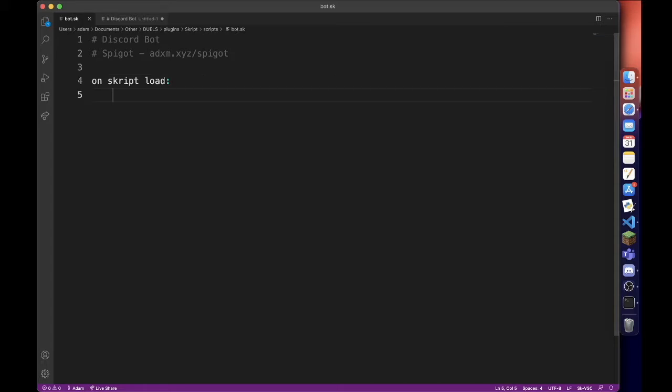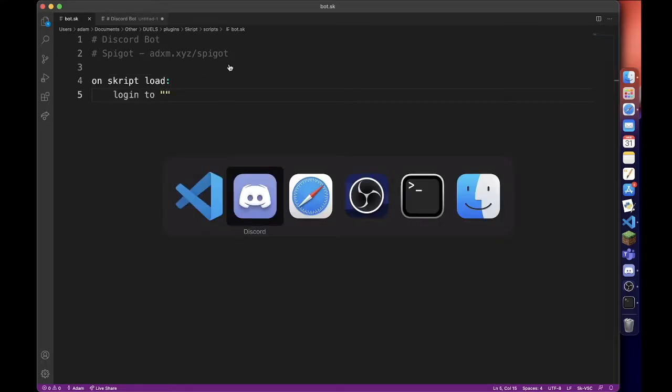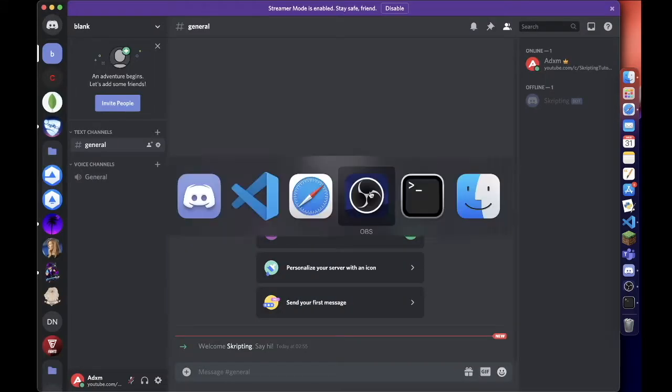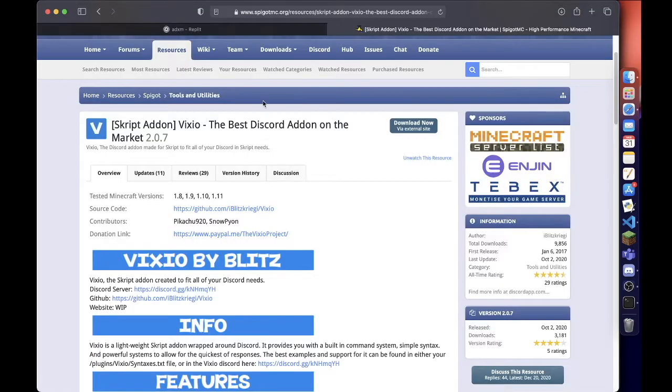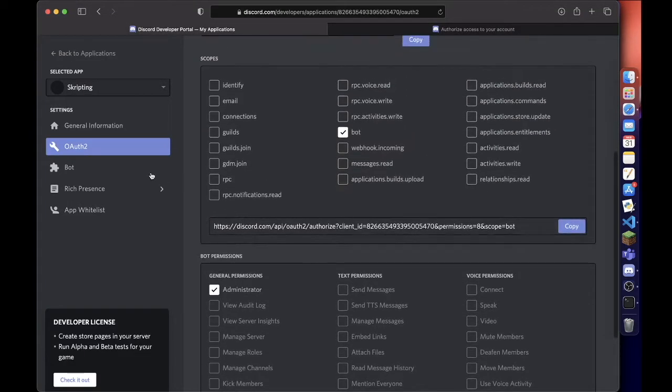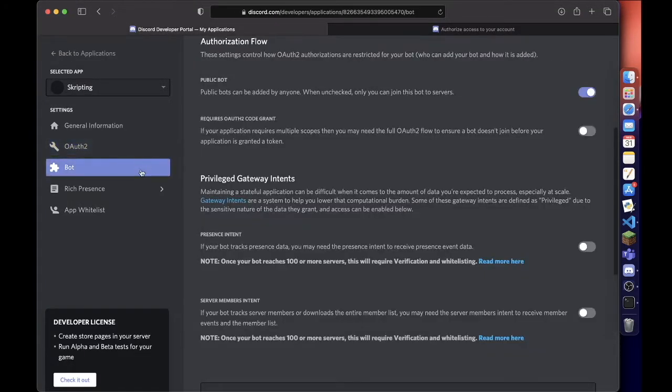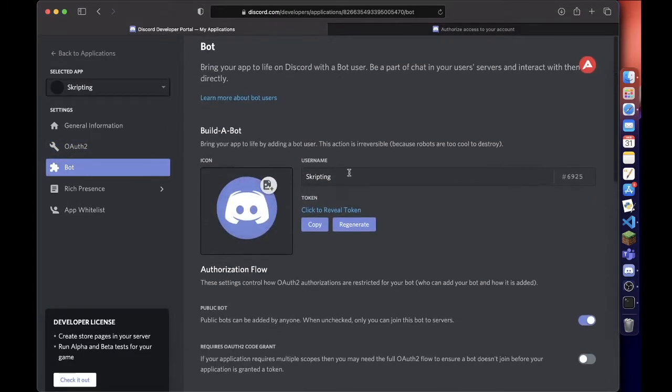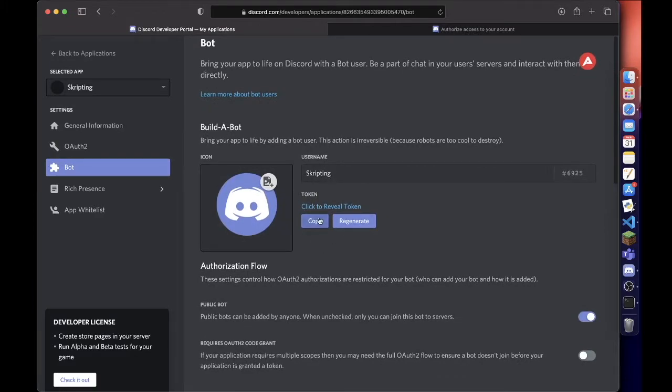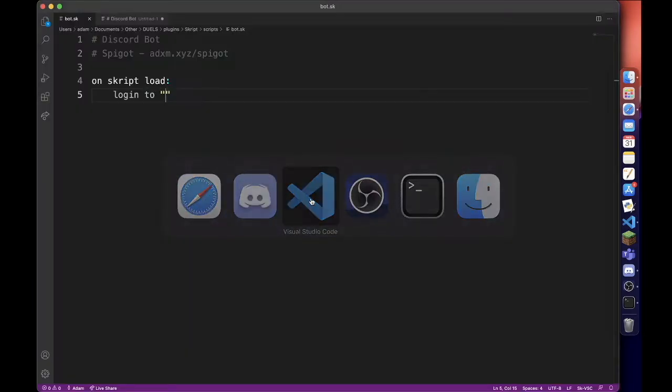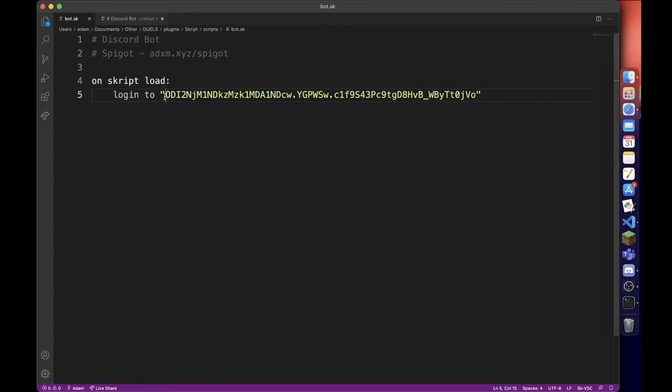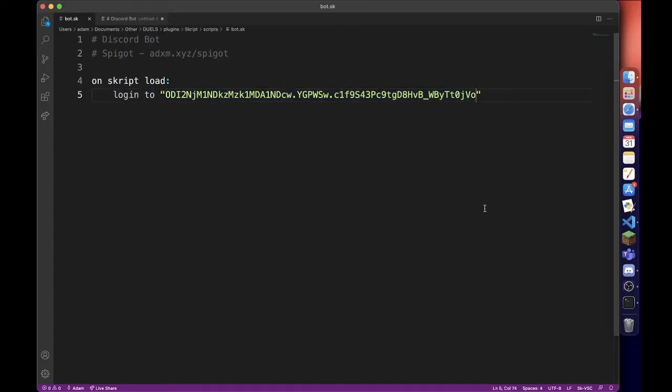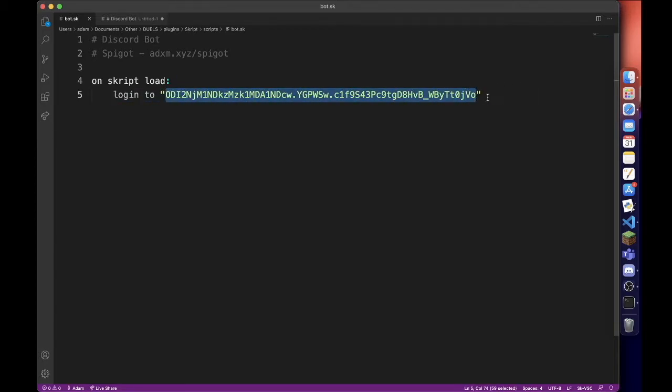Then we go back to our Discord developers portal, hit Bot which should be here, and copy this token. Go back and paste the token there. Do not share this token with anybody - I'm only sharing it because after this I'm going to reset it or delete the bot. Do not show that, it is private. If somebody gets access to that they can control your entire bot.